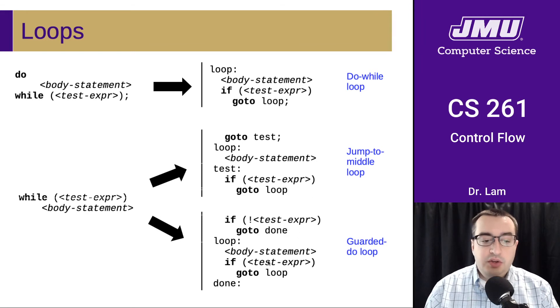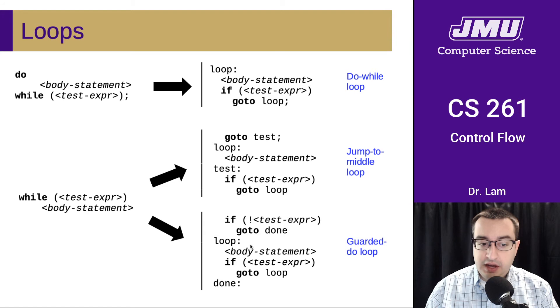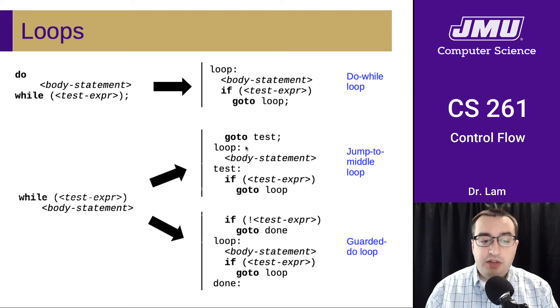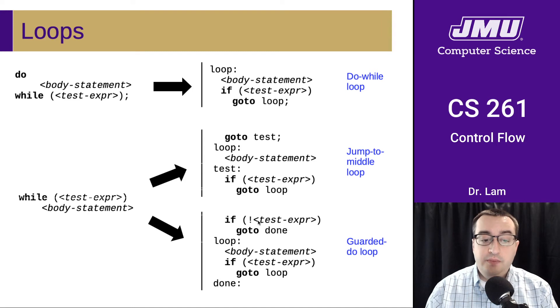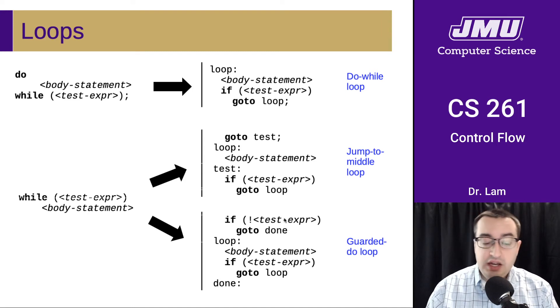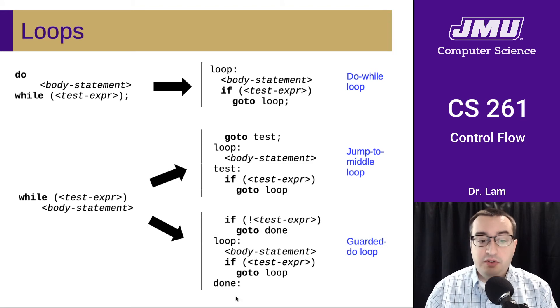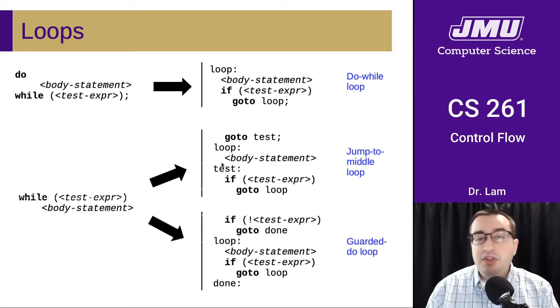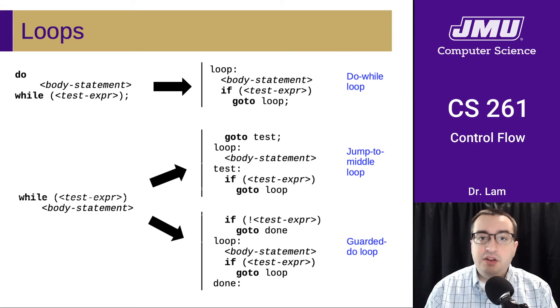Guarded do has the same basic form of the loop, except that rather than just immediately jumping to the test, you go ahead and you duplicate the test up here, and you check for the negation of it. So if it is not true, then you just skip over the loop at the beginning. These are roughly equivalent. They're just different ways of translating the same code.